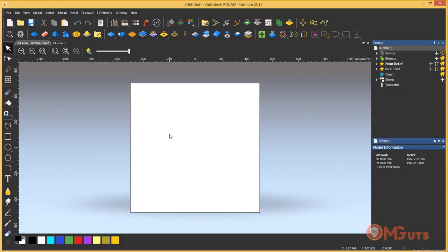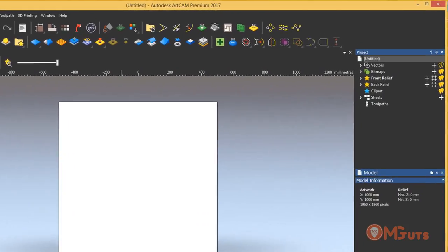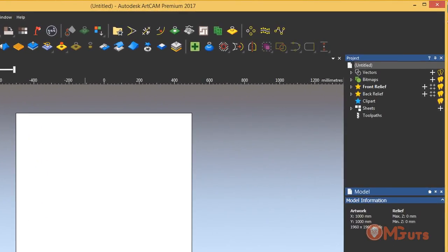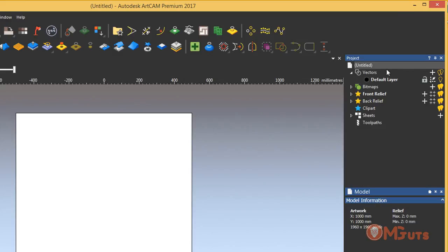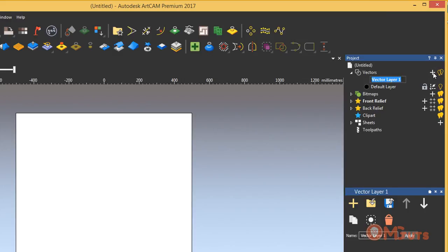Next new feature in ArtCAM 2017 added to layers in project panel. Now you can create a new layer just by clicking on the new plus icon right here.